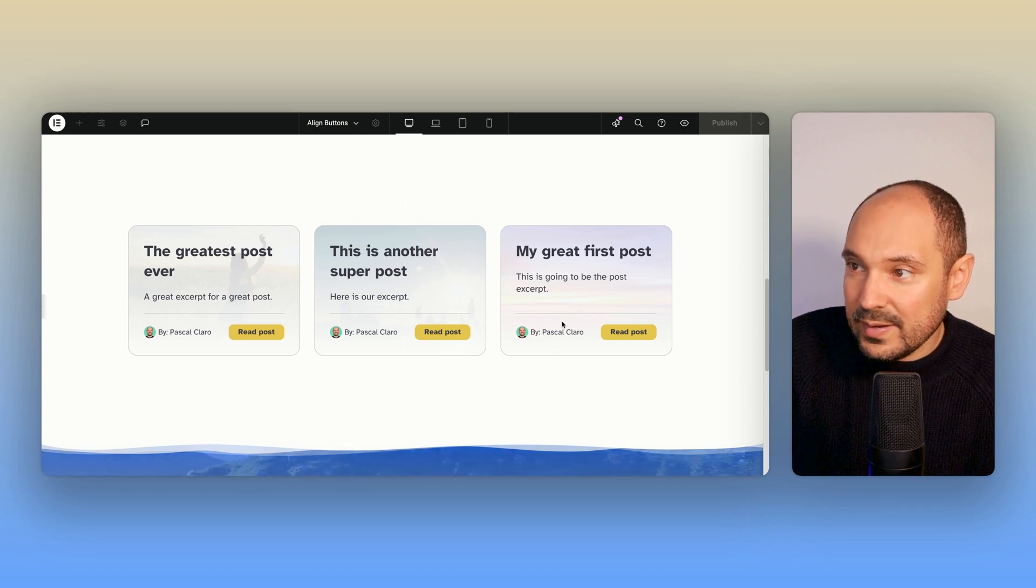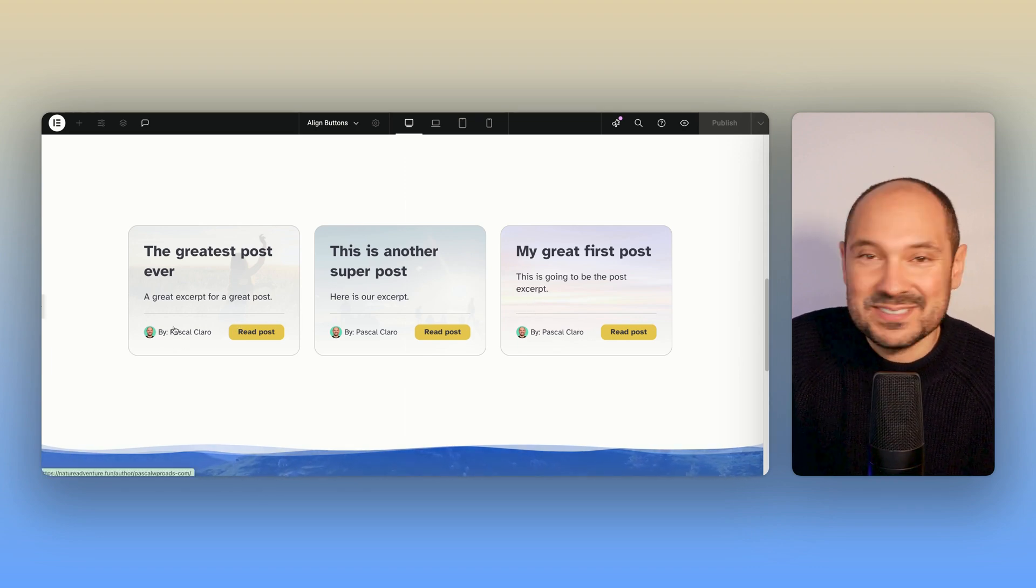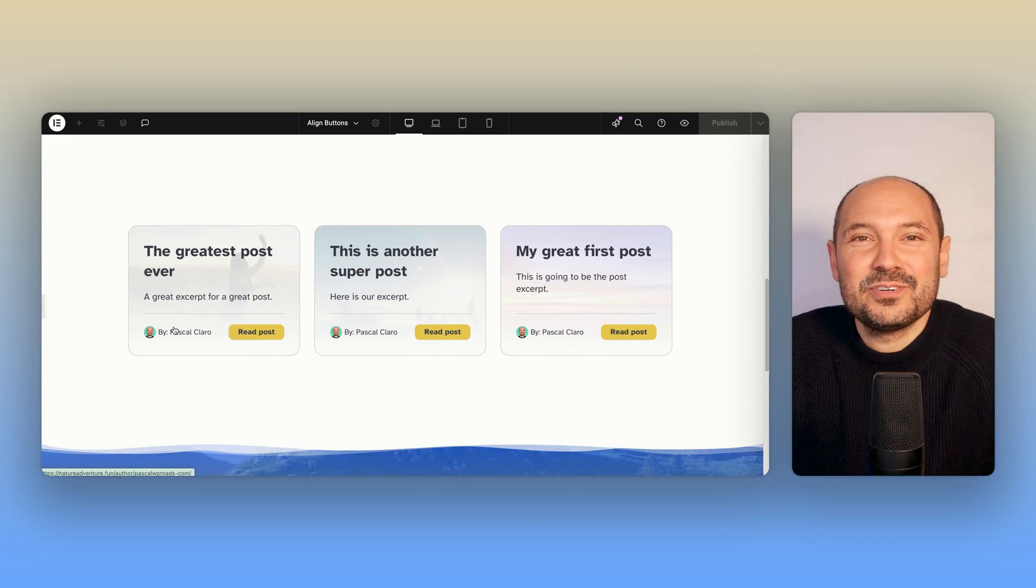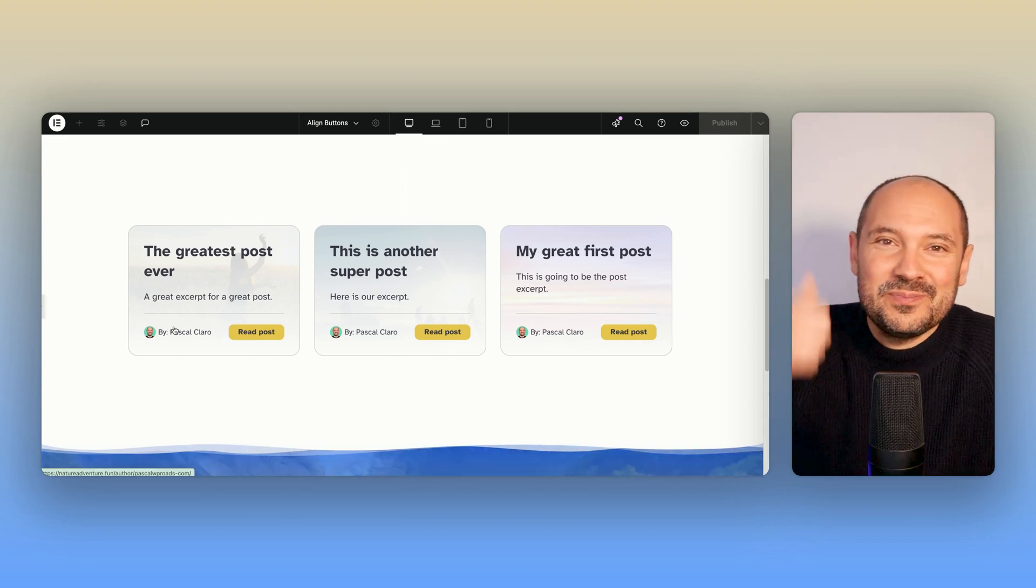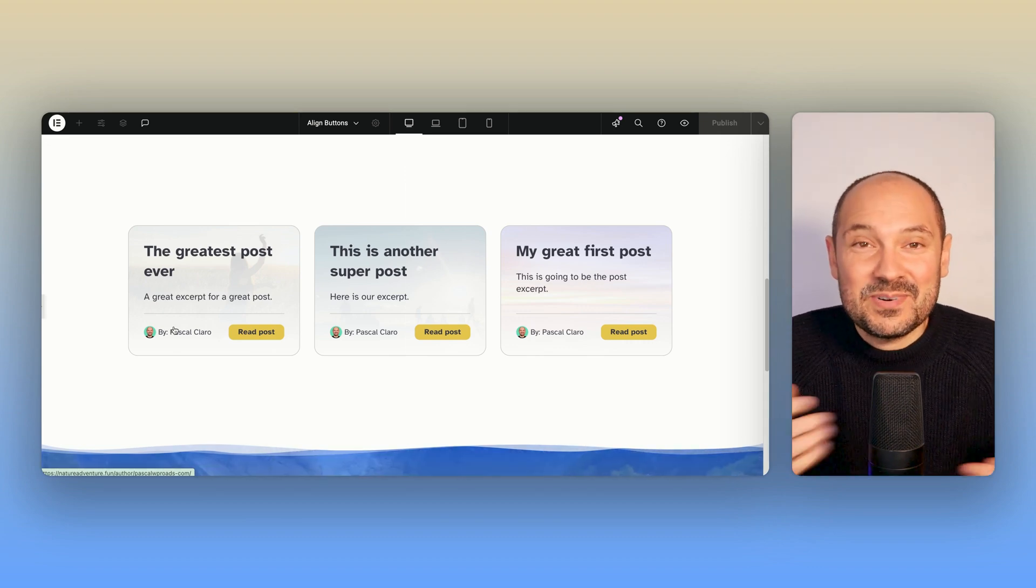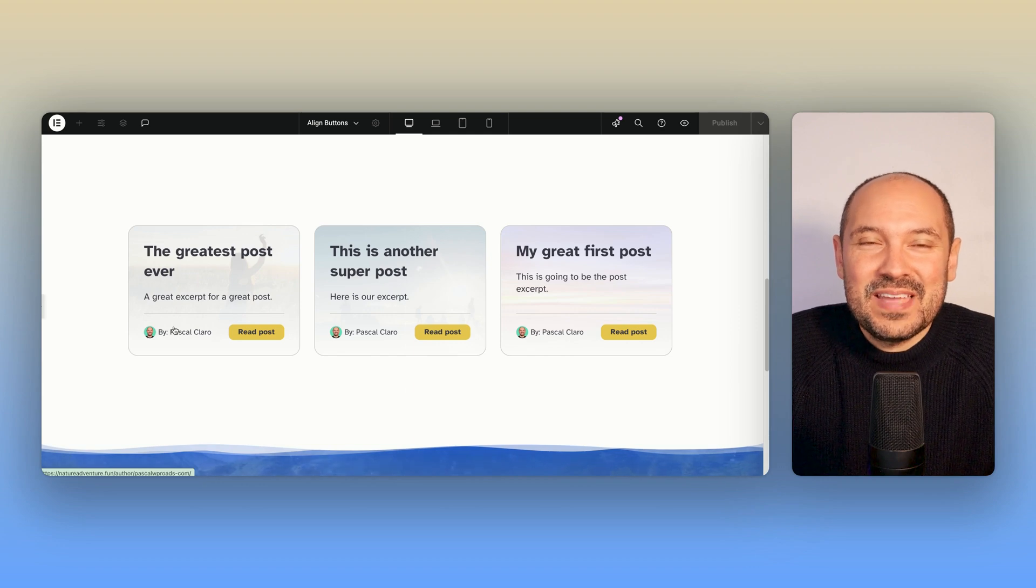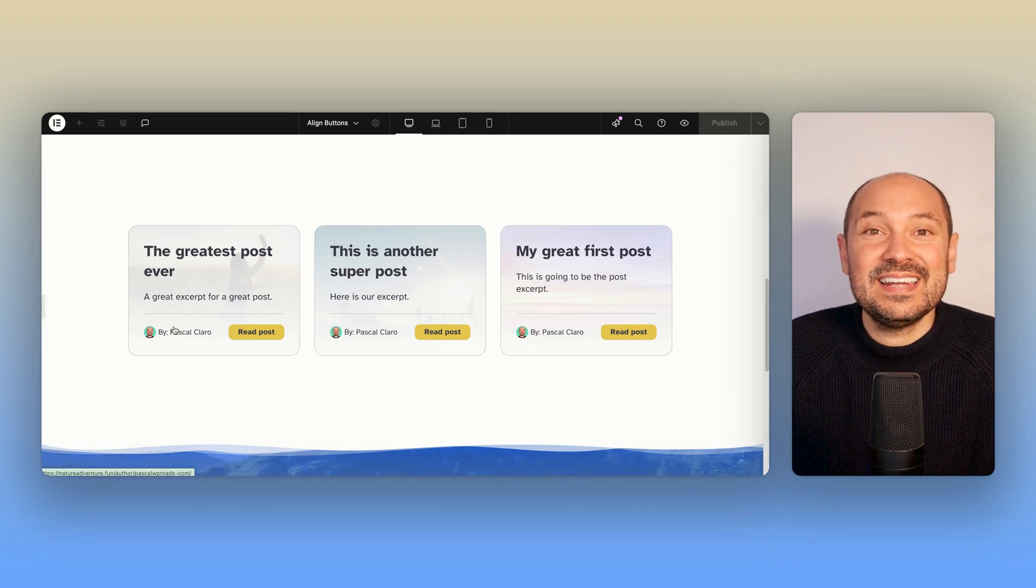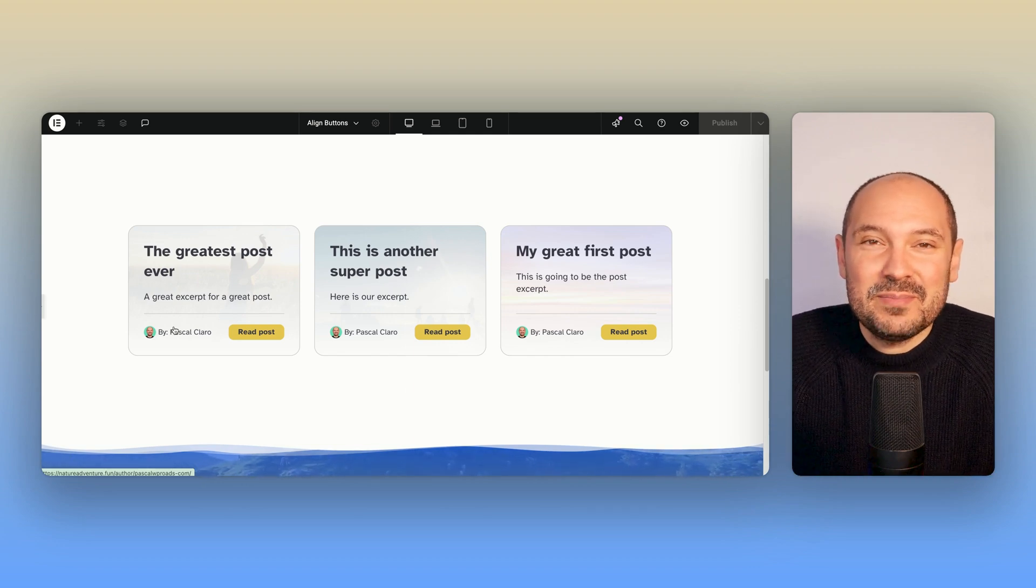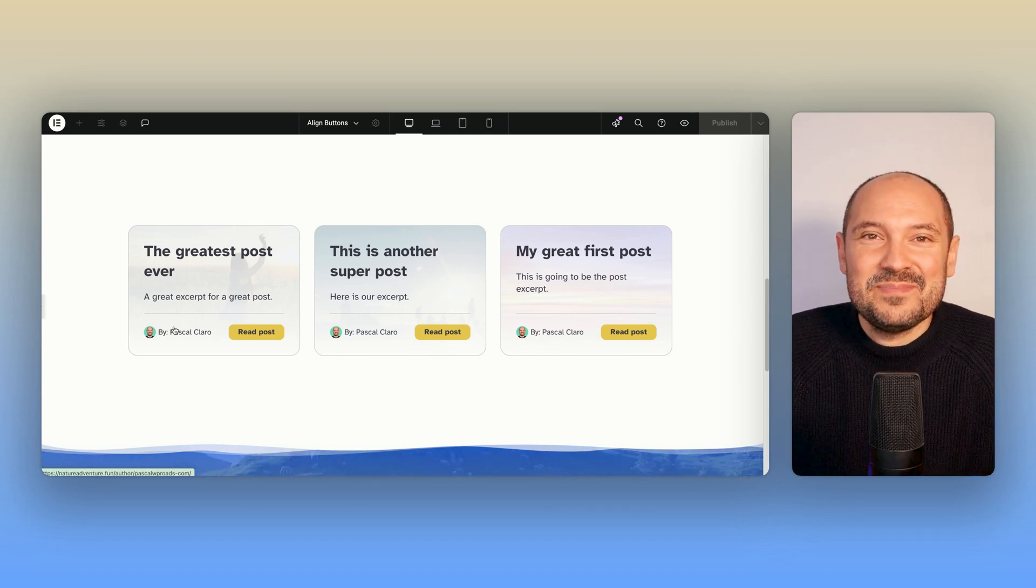I hope that this video was helpful for you, so let me know with a thumbs up and subscribe if you like this kind of tutorials. My name is Pascal and I love to share my knowledge about WordPress and Elementor in this channel, so make sure to subscribe if you like this kind of content.